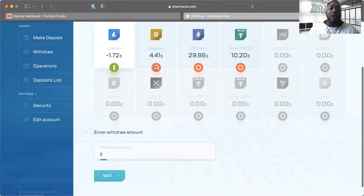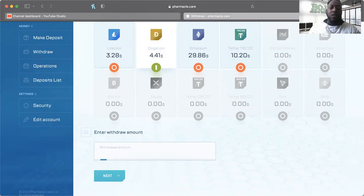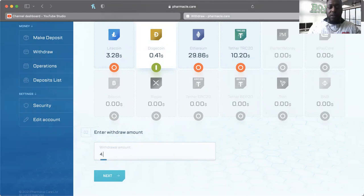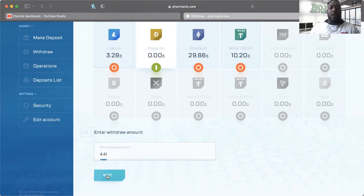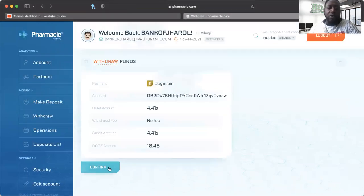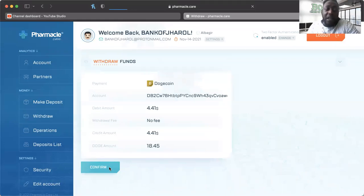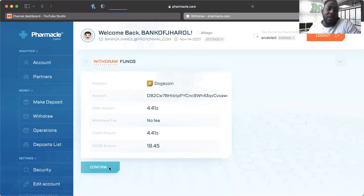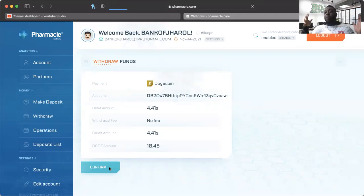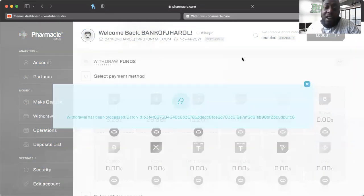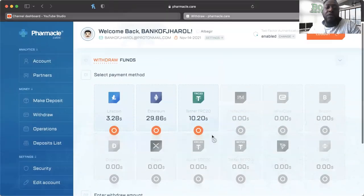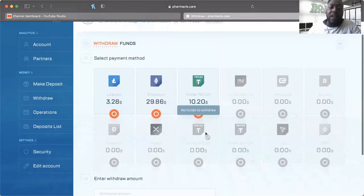Now we don't have enough Litecoin to pull out. Oh, we have enough Dogecoin - looks like the minimum is $3, so I can take $4.41. I think I have my Dogecoin wallet already established - yes I do. Will I get a batch ID with Dogecoin? Let's see. Boom! And I'm hearing ching ching y'all. I'm excited, Pharmacal is here!